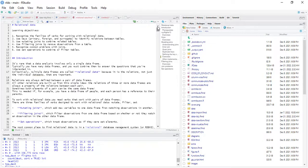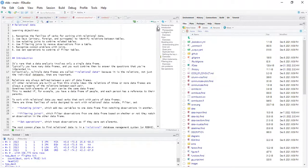Third, using mutating joins to combine related tables. Fourth, the use of filtering joins to remove observations from a table. Fifth, to recognize common problems with joins. And sixth, to use set operations to combine or filter tables. At the end of this chapter, we'll come back to these objectives and appraise ourselves on what we've learned going through relational data.